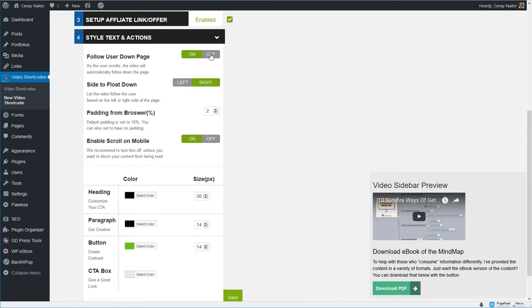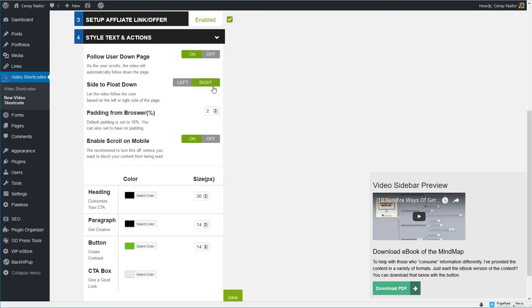This is what it looks like, I'll be able to change those colors in just a moment. So do I want it to follow the user down the page? Absolutely, that's the whole purpose of this plugin, but if you did need to turn it off you could, it just will allow you to embed it and put the call to action on the embed. Do I want it to float on the left or the right? I like the right.